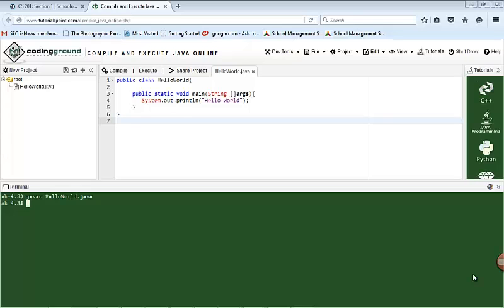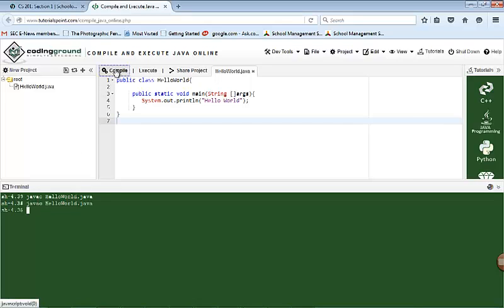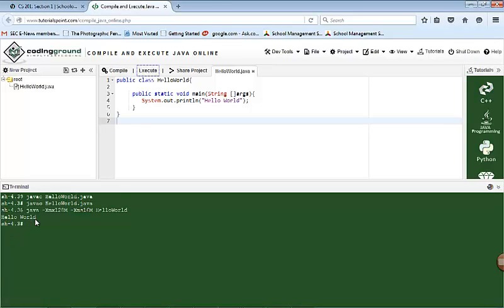So here we are in our Java editor. This is the basic program from last week. We are going to enhance it by adding some additional statements. When I run the program — compile it first, then execute — it prints out "hello world" for me. Now what we are going to do is enhance this. I'm going to declare a variable of type string and name it Bob — for no apparent reason.